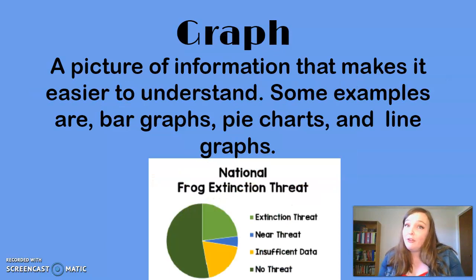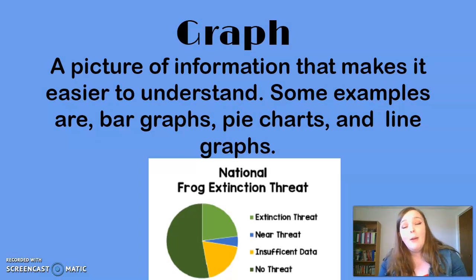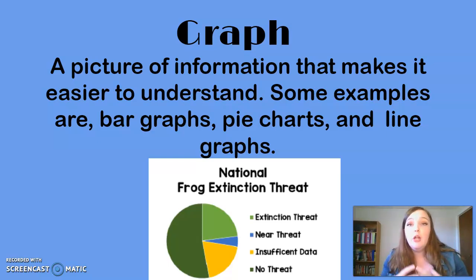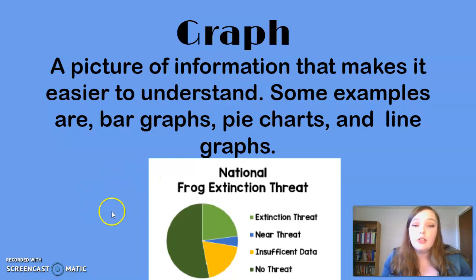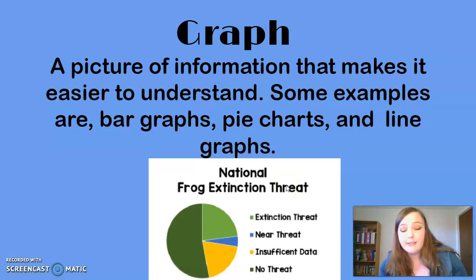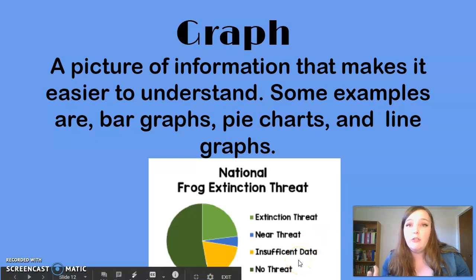Next, we have a graph. Graphs are something you usually see in math, but we can see them in English too. A graph is a picture of information that makes it easier to understand — some examples are a bar graph, a pie chart, or a line graph. Graphs take numbers and make them visual so you can really understand what's being shown. Graphs will normally have a title and a key. The example here is showing us the national frog extinction threat, going through all the different things that could be a threat to a frog.